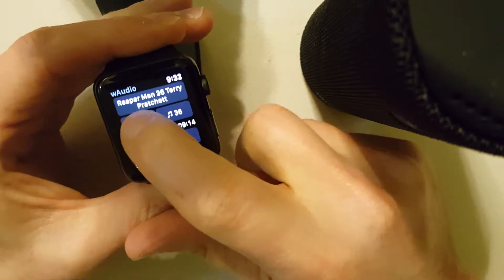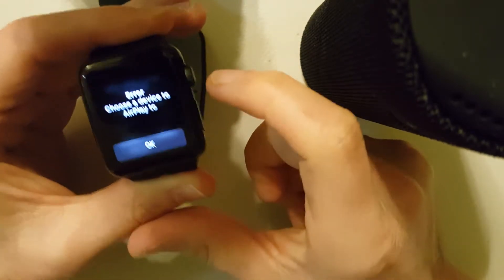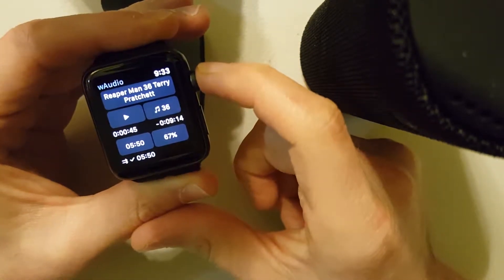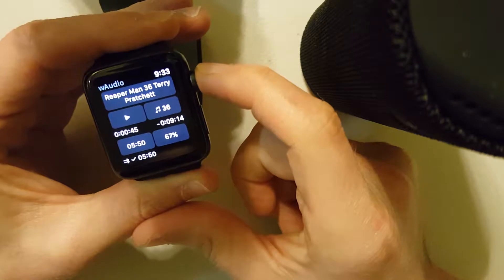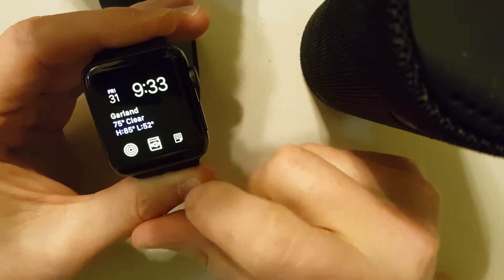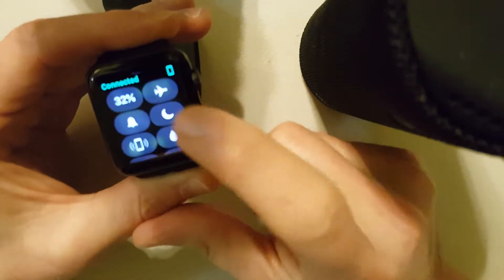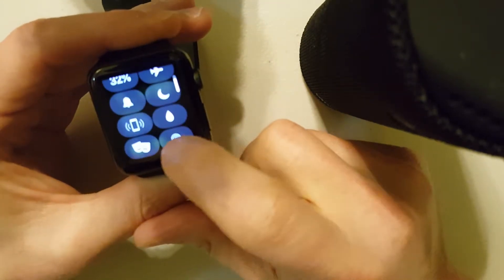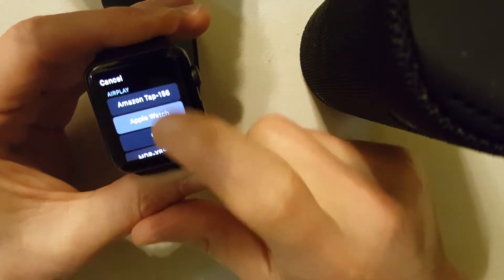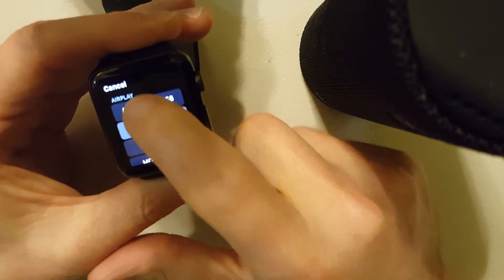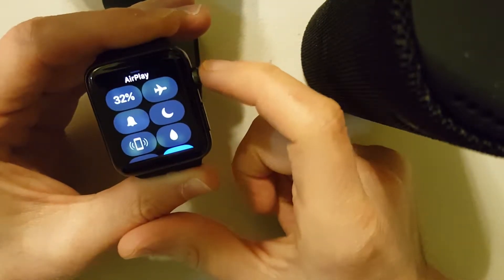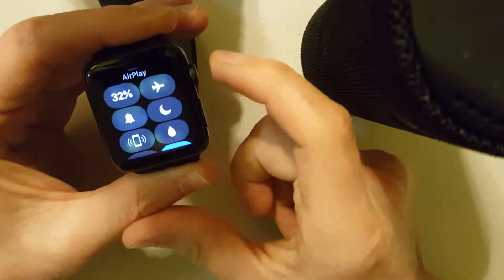And if I try to play, I get an error that I'm not connected to a device. So you back out to the watch face and you swipe up. And I'm going to select this Amazon tab here for AirPlay.